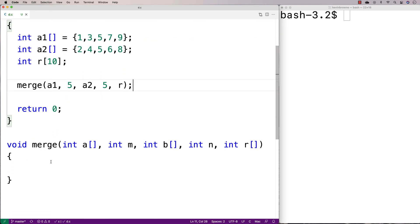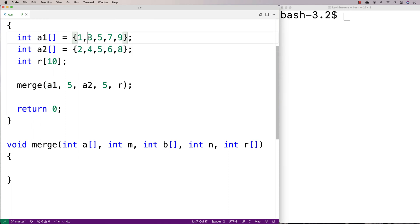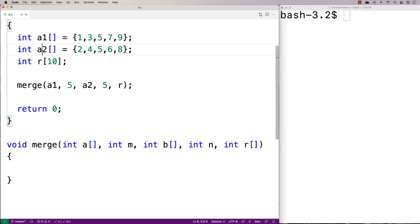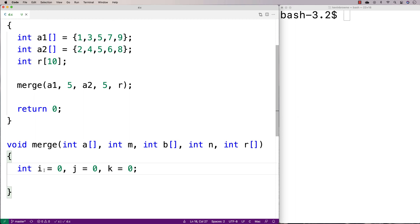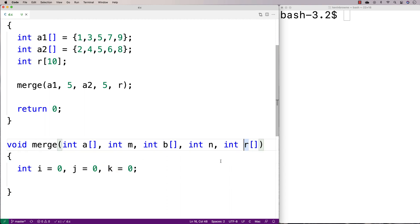To solve this problem, I'm going to have three counter variables that are basically going to keep track of the position I'm currently at in each of the three arrays. There's going to be a counter variable for a1 tracking which element we're looking at in a1, a counter variable for a2, and a counter variable for r tracking which index we're storing the next value into. We'll declare: int i = 0, j = 0, and k = 0. i is the counter for a, j is the counter for b, and k is the counter for r.